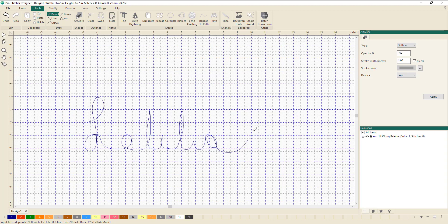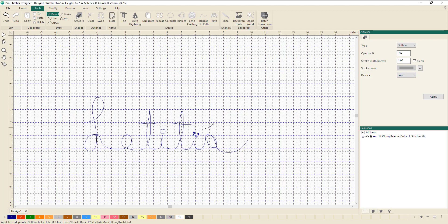As you'll notice in my name, I've got T's and I's. So now I'm going to left mouse click and hold and put in the cross on my T. Now I will right mouse click. I'm going to do the dot on my I — left mouse click and hold and draw the circle. Release the mouse key and right mouse click. Now I'll left mouse click and drag to create my next crossbar on my T, right mouse click, then left mouse click and hold and draw the next circle. Left mouse click and release, then right mouse click to finish.